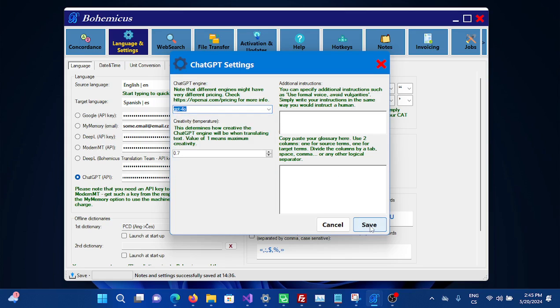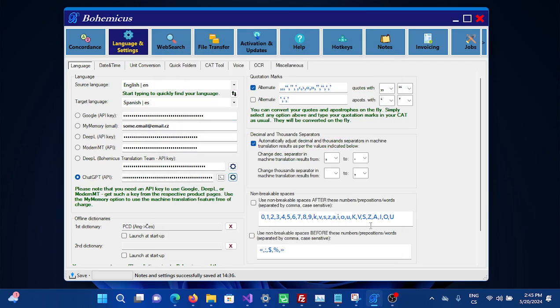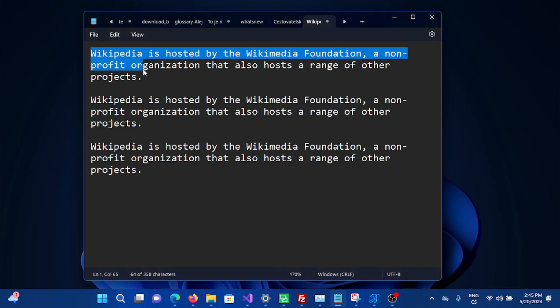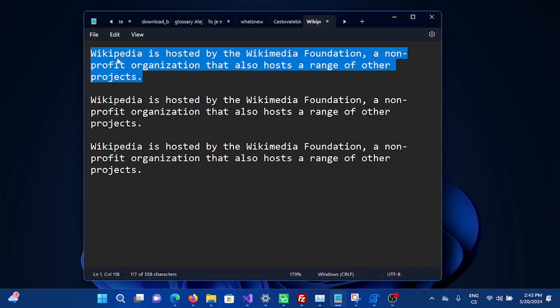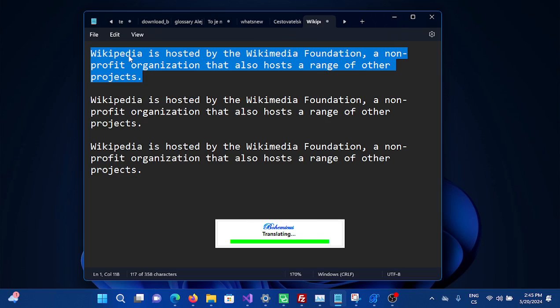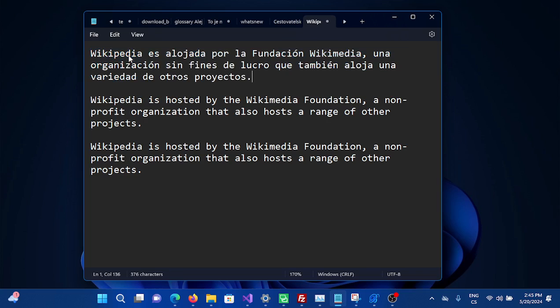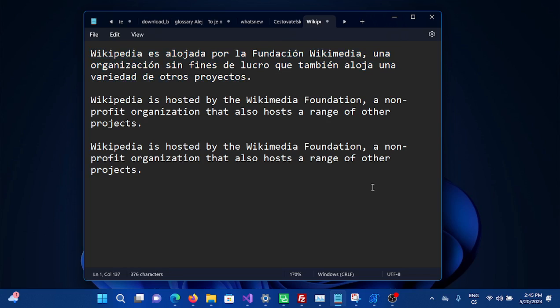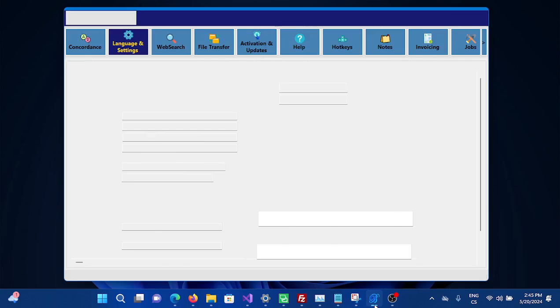You can then minimize Bohemicus and go to any text editing software. Select the text you wish to be translated and press Ctrl+Alt+Space. Bohemicus will translate it using the ChatGPT-4.0 model.